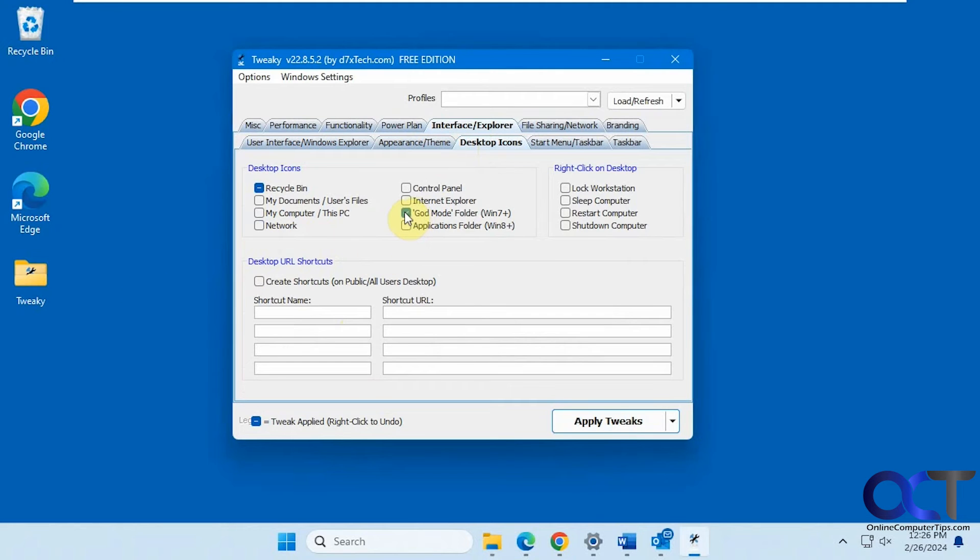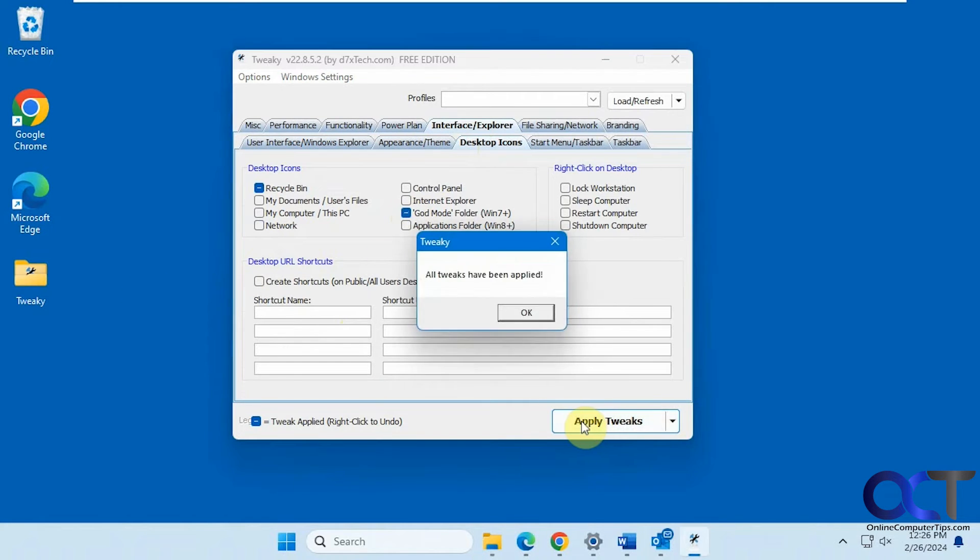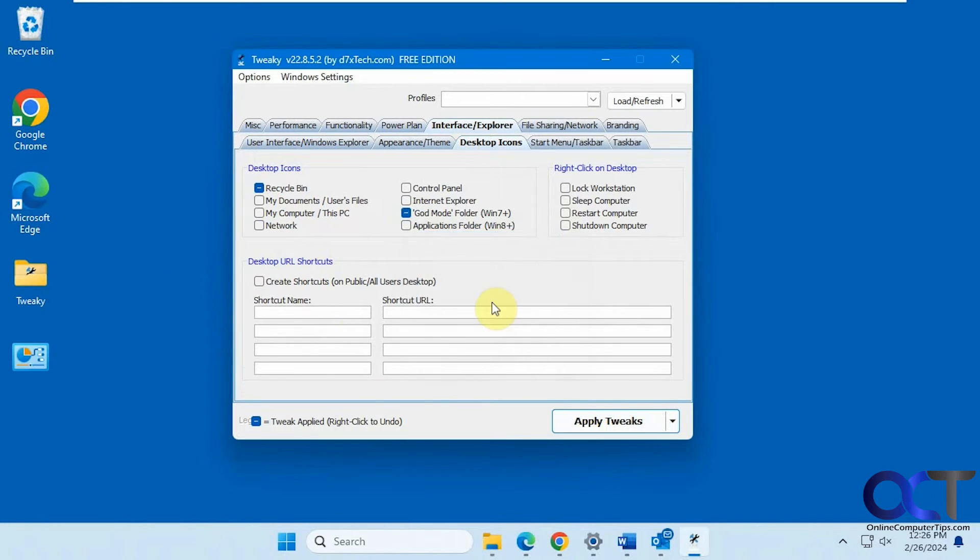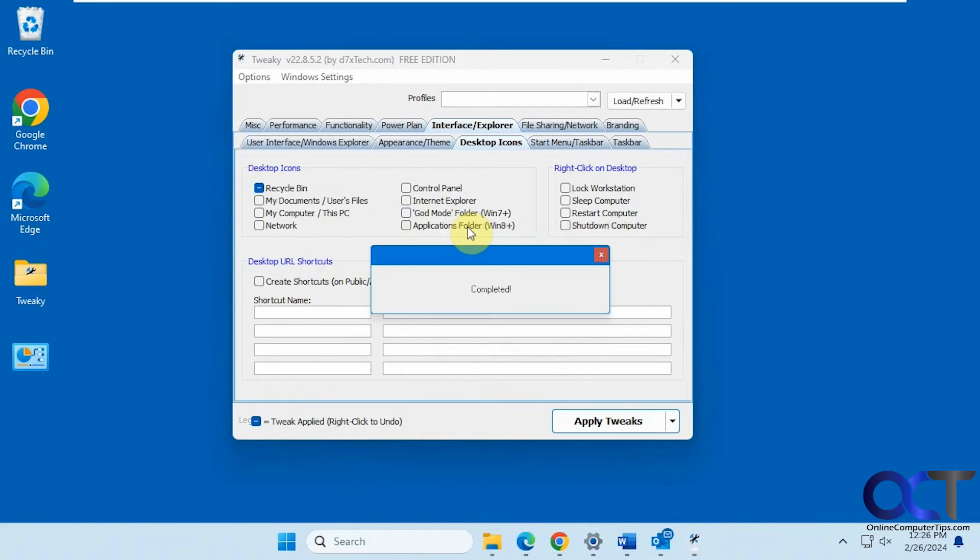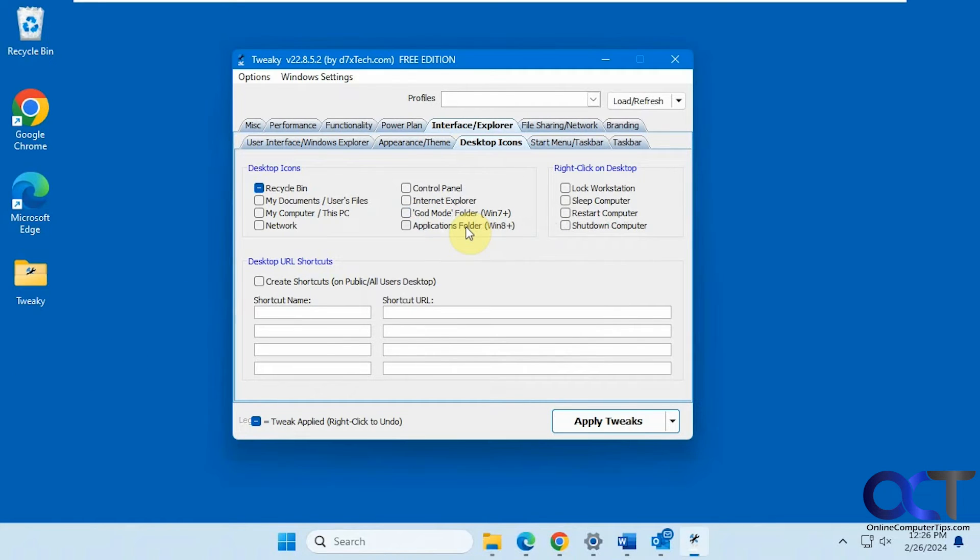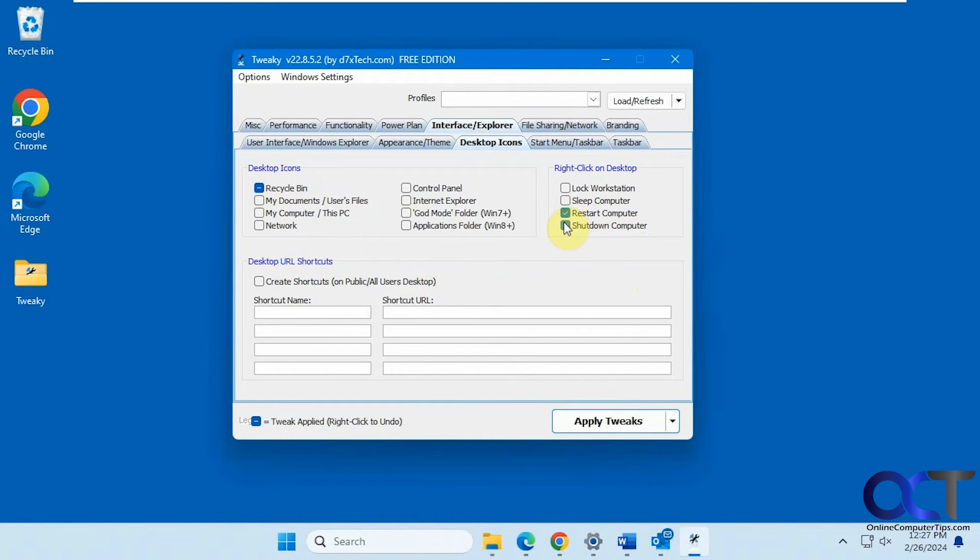So we want the God mode folder. Let's see how that works. There we go. Okay, so if you want to maybe do a restart or shutdown when you right click on the desktop, let's try that one out.